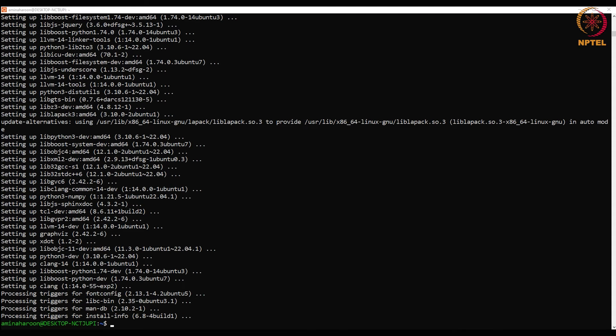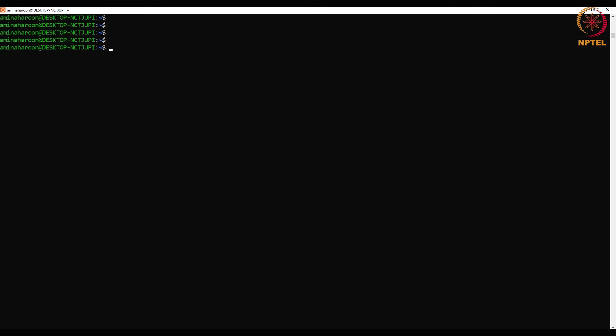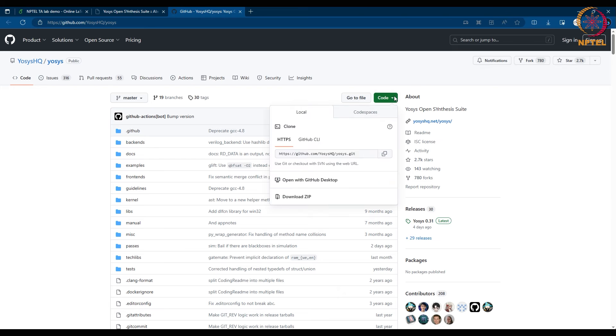The dependencies are installed now. Clone the GitHub repository using the command git clone and the link to the repository.